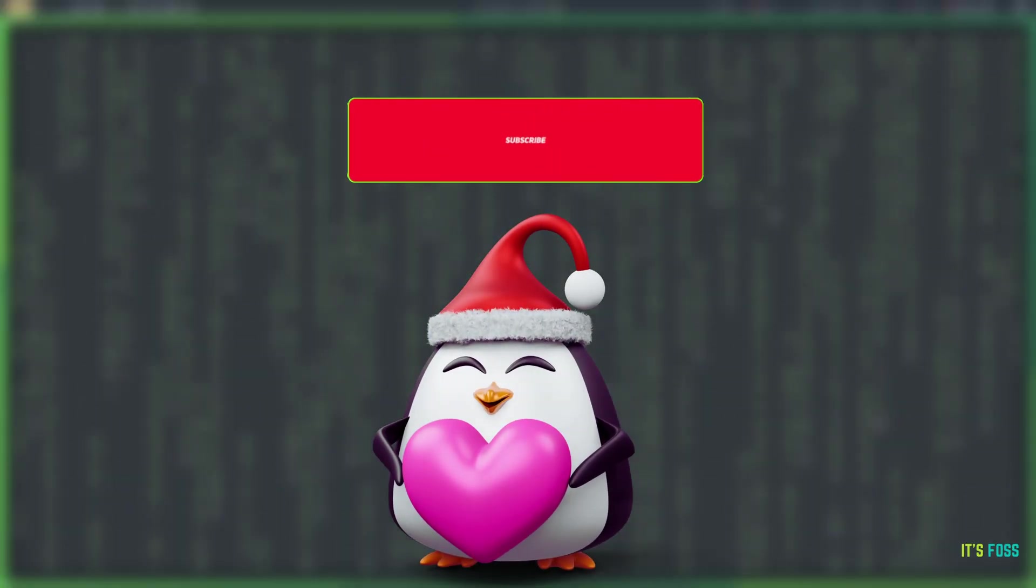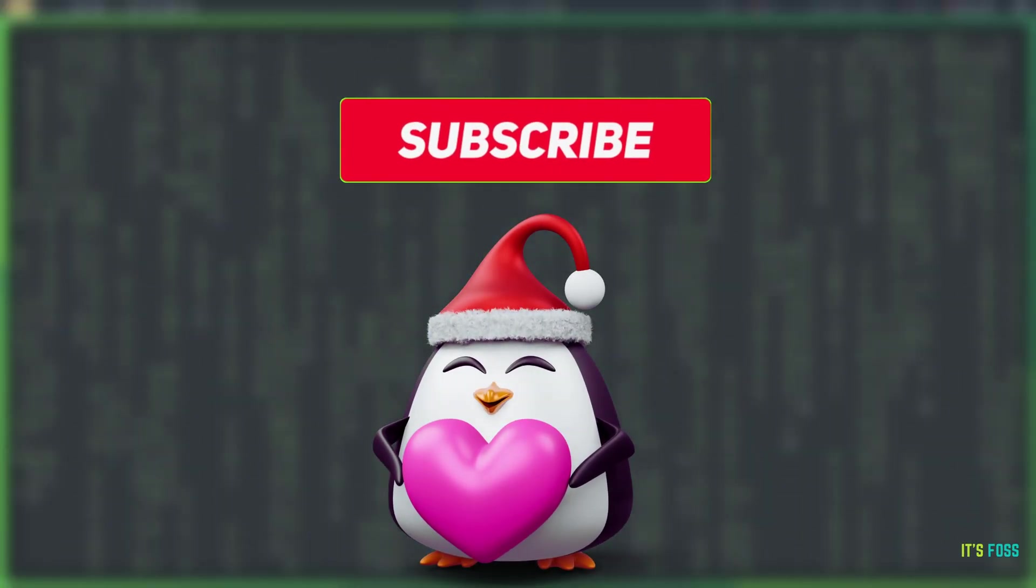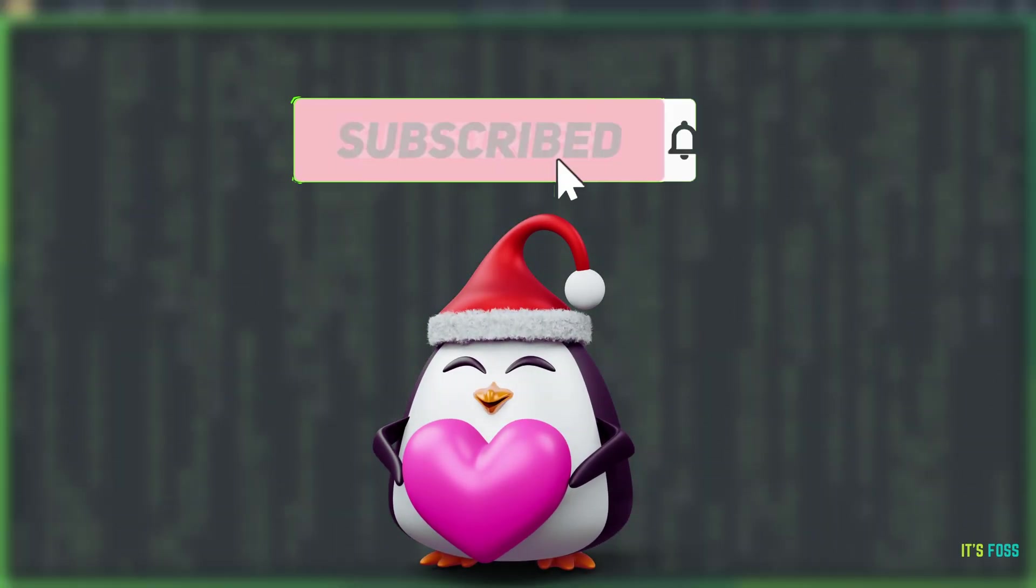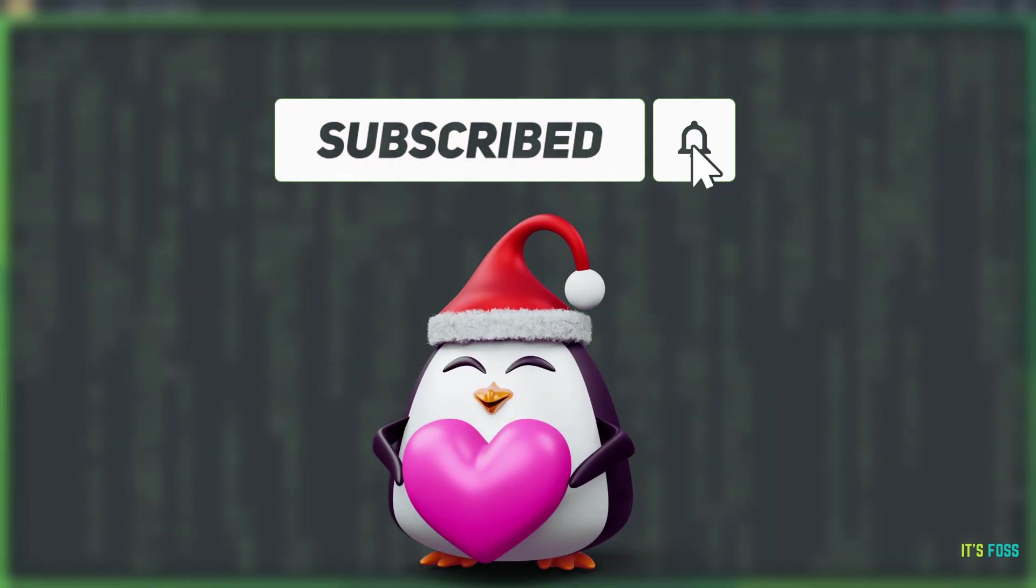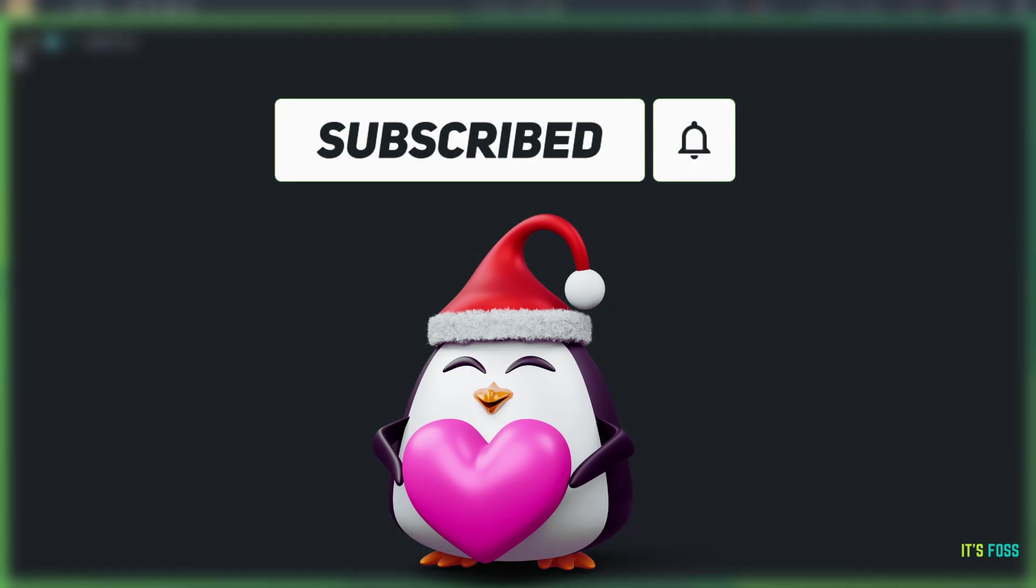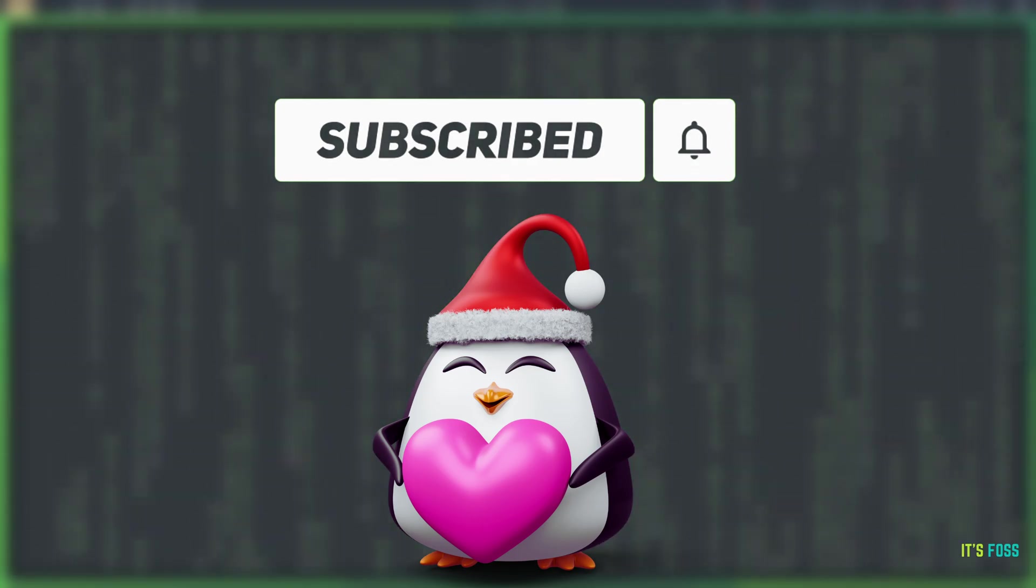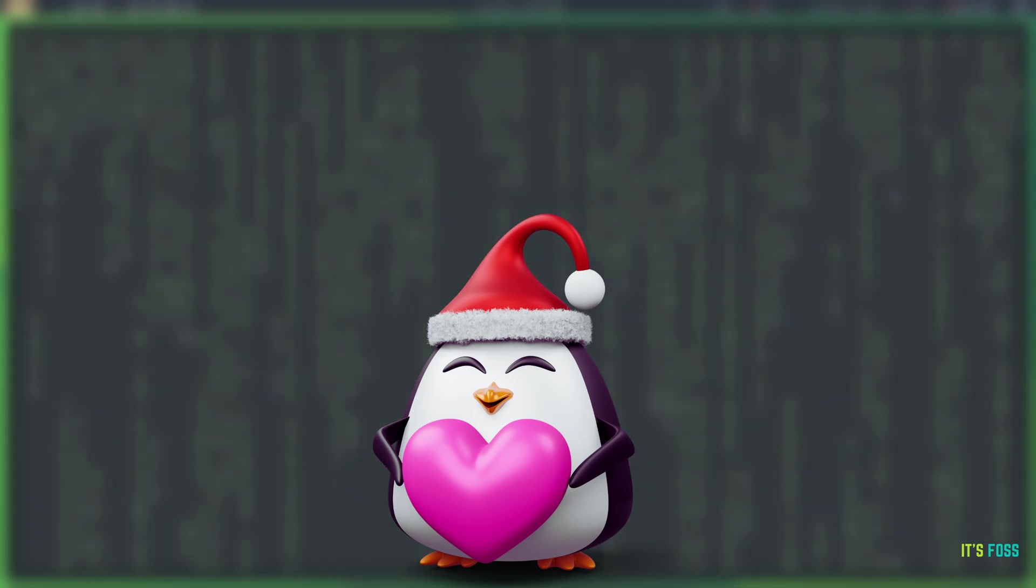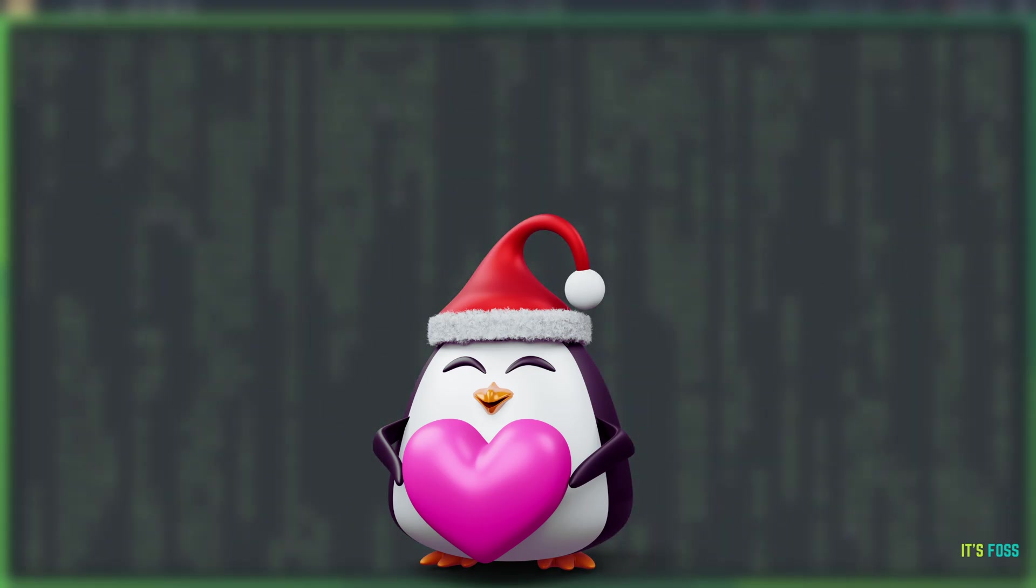By the way, help us reach 60,000 subscribers before 2024 ends. So please subscribe and encourage others to subscribe as well. Thank you.